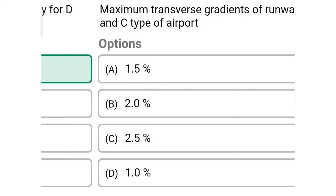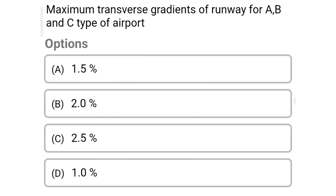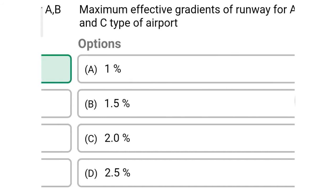Next question: maximum effective gradient of runway for A, B, C type of airport — Option A, 1.5%. Option B, 2%. Option C, 2.5%. Option D, 1%. The correct answer is Option A, 1.5%.